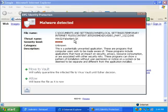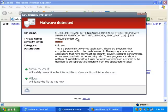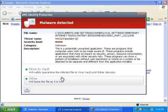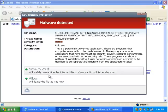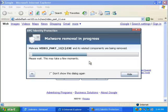Okay so it says the category is unknown. So it must, it may be a heuristic, I don't know. We're going to, it's a potentially unwanted program. We're going to move it to vault.